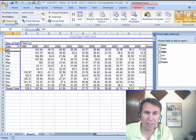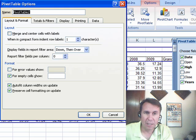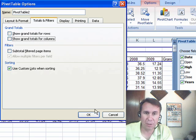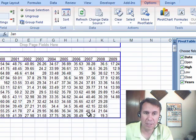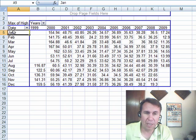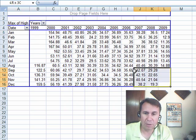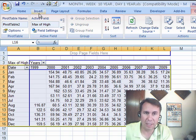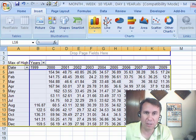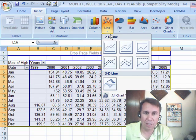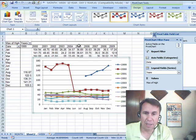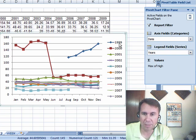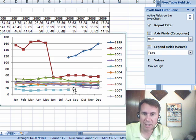Now, let's get rid of the grand totals, so we come here and uncheck both grand totals for rows, grand totals for columns, click OK, and then finally we're going to create a chart from this. I'm going to go back to Insert Chart, choose a line chart like that, and there we have it. So we have the various years from 1999 to 2008 as separate lines.